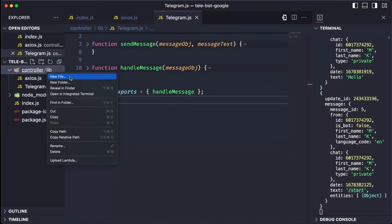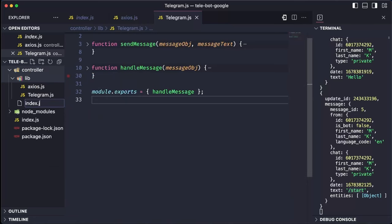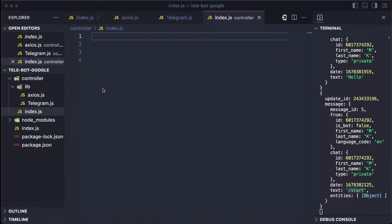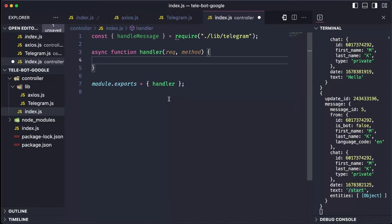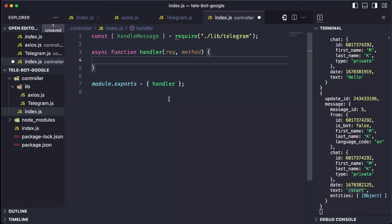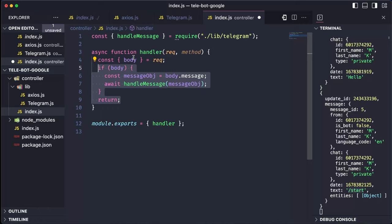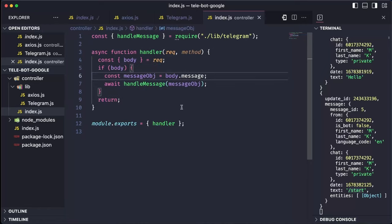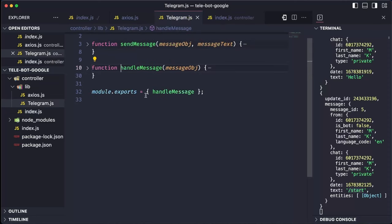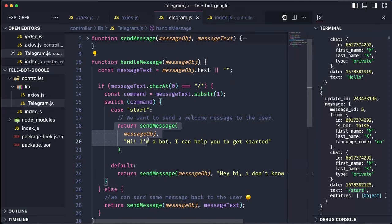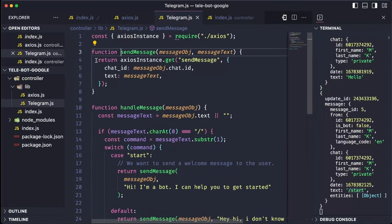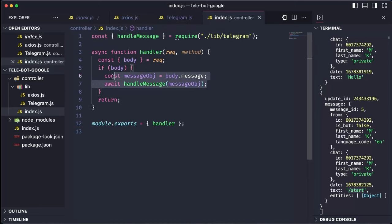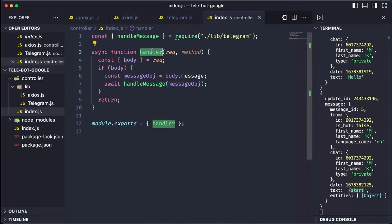In controllers, let's create an index file, and let's import the handleMessage method which we created earlier. In this file, let's create a method called handler. The primary responsibility of this handler is to take all the input requests that we are getting to this server and handle them appropriately. For now, take the body from the request, and whenever there is a body that exists, simply send that body to the handleMessage method and return it. The handleMessage method always returns an Axios instance, which is an asynchronous operation. Therefore, we await the resolution of the sendMessage method before returning it.